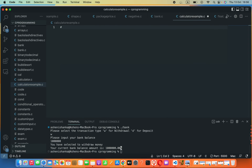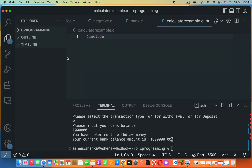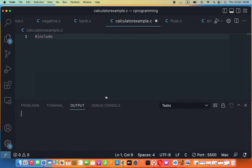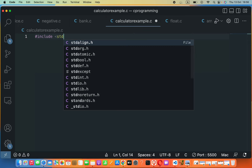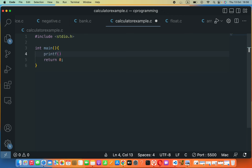First we have to write hash include, then angle bracket stdio.h. Then we have to write int main() with parentheses and braces. Inside the braces we have to say return zero.